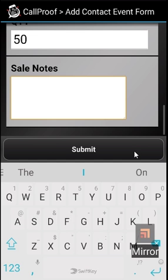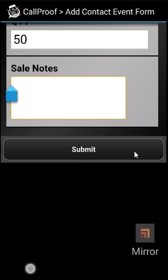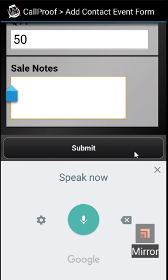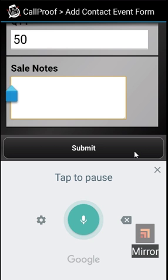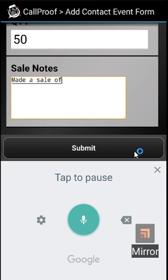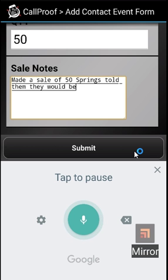Sale notes. You're welcome to use your microphone here. Made a sale of 50 springs, told them they would be delivered by the end of next week.